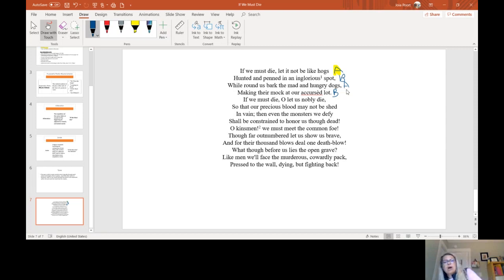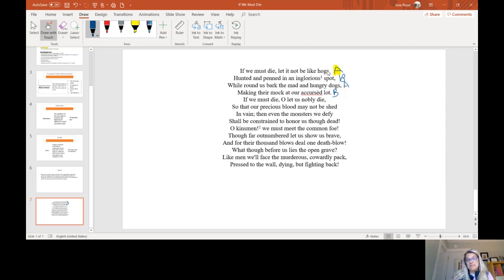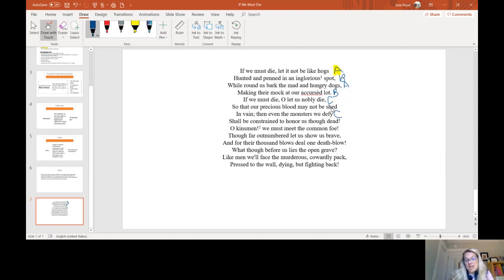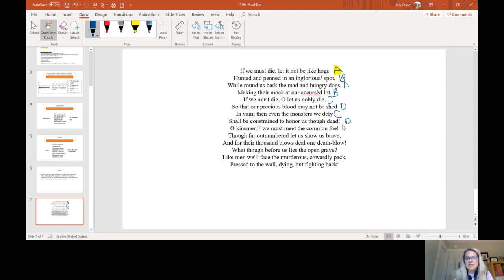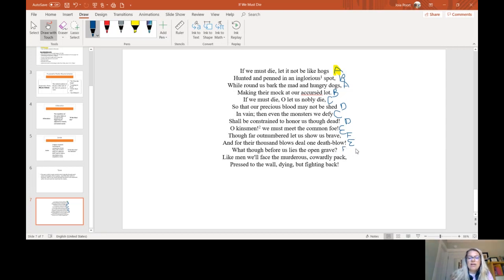It doesn't rhyme with any of those, so we're going to move on to our next letter, which is C, and die and defy is also C. Shed does not rhyme with any of these either, so we're going to go with a D there. Shed and dead rhyme. So it looks like we're doing A, B, A, B, C, D, C, D. I bet you can guess that the next one's going to be E. So foe and blow, and then we've got brave and grave.